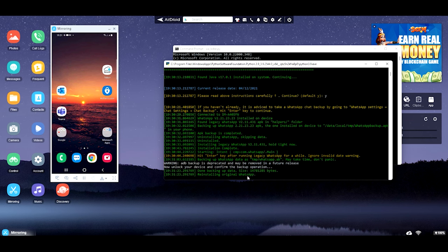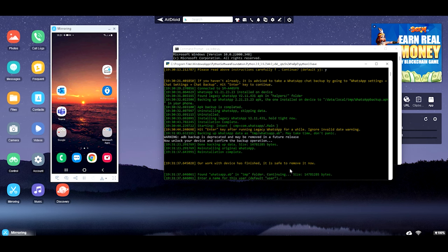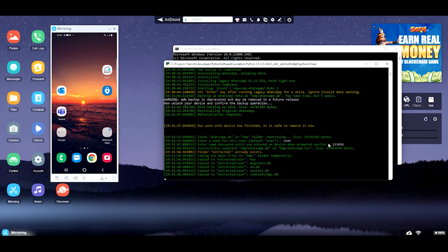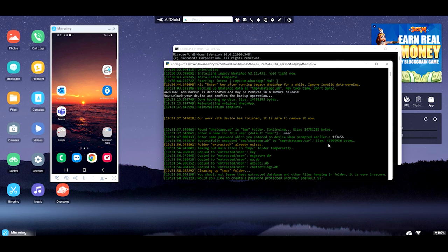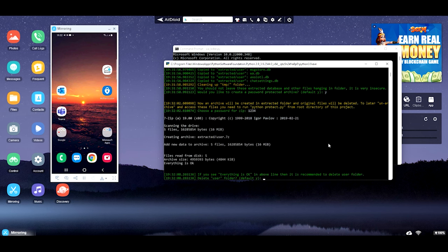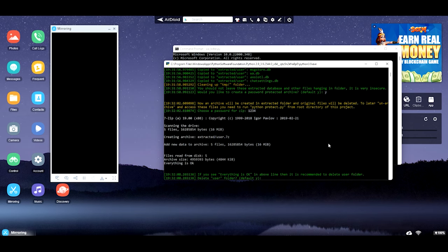Now it's reinstalling the original WhatsApp — just give it time. Here it asks for a name; you can use any name you prefer, I'll just use 'user' for simplicity. Then enter the same password as before for the backup: one, two, three, four, five, six. It then asks if you want to protect your archive — say yes. Enter a password for the zip file: one, two, three, four. Then it asks if you want to delete the user folder on the mobile — say yes.